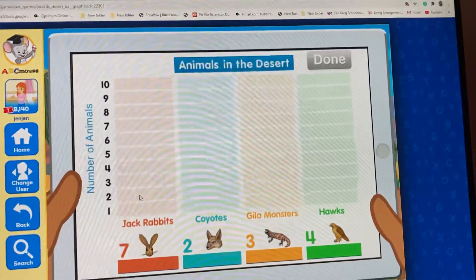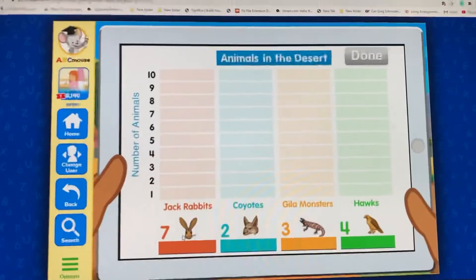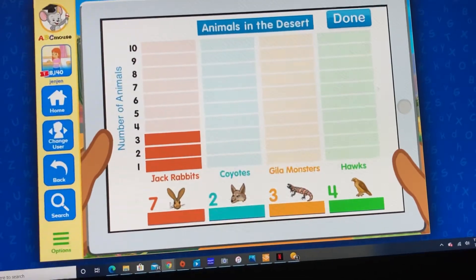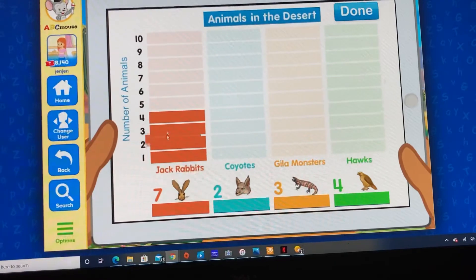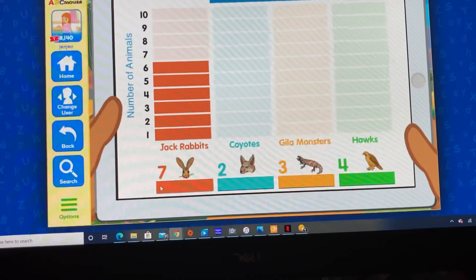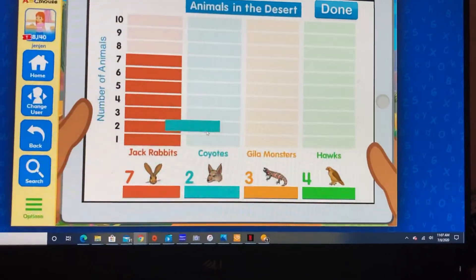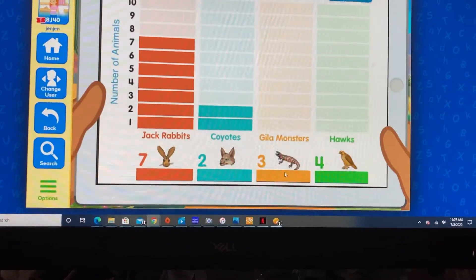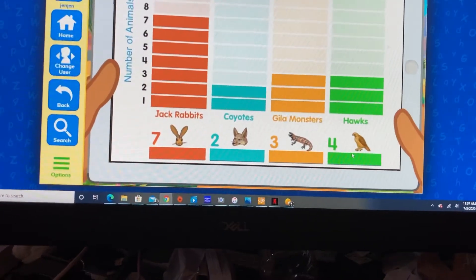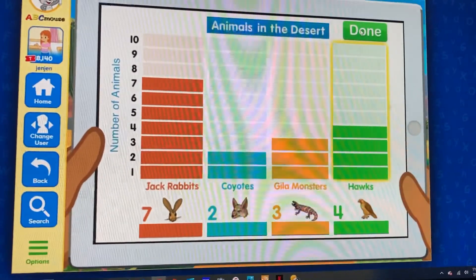Drag the colored rectangles into the bar graph to show how many jackrabbits, coyotes, gila monsters, and hawks there are. Jackrabbits. Four. Gila monsters. Red-tailed hawks. This bar is just right. This bar is great. This bar is great. This bar is perfect. Great job!